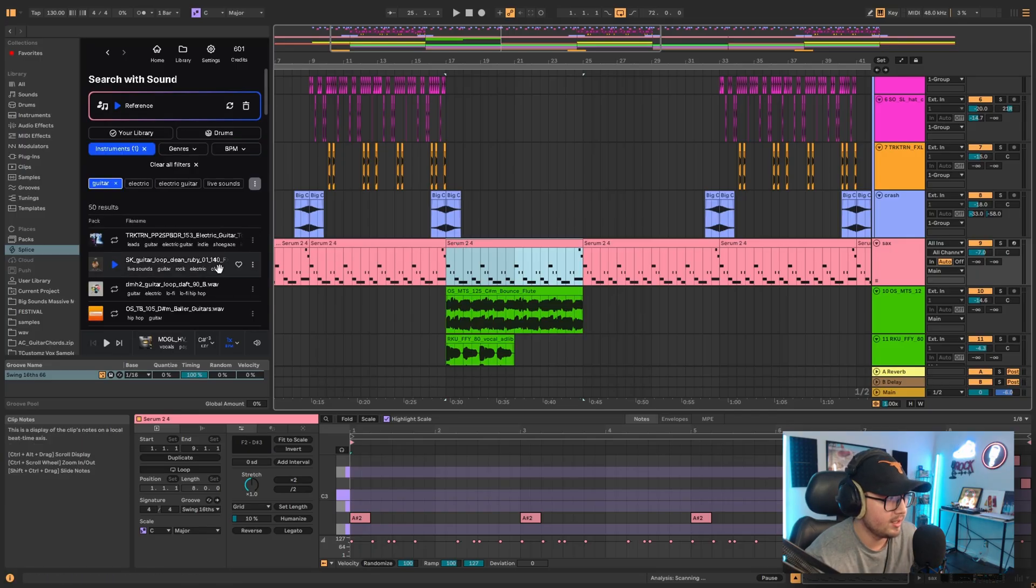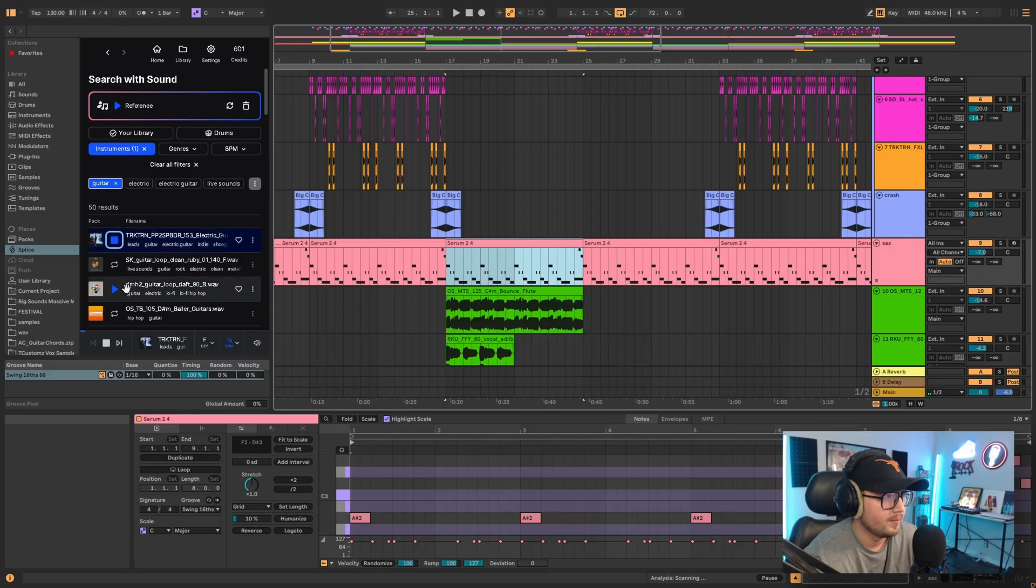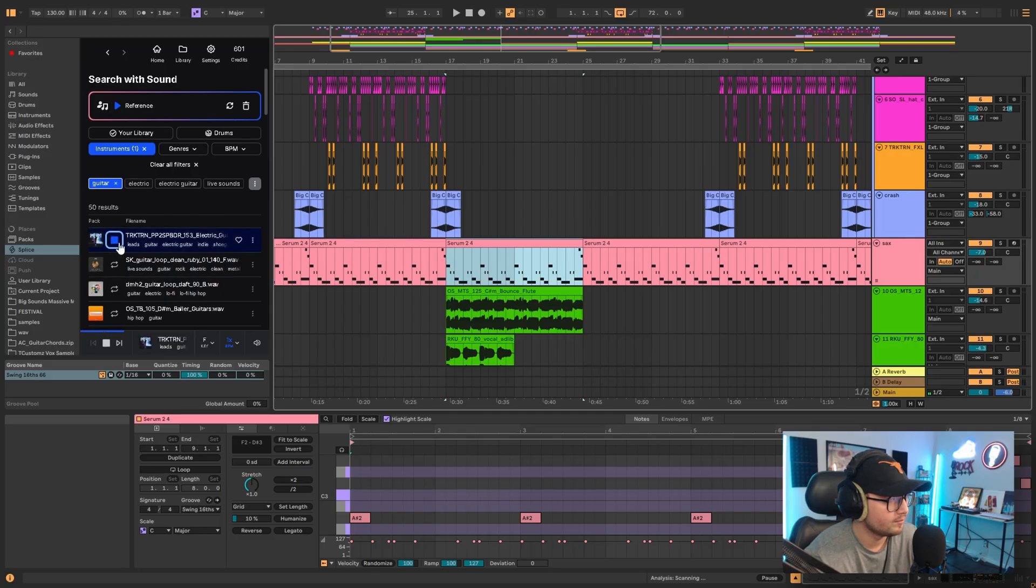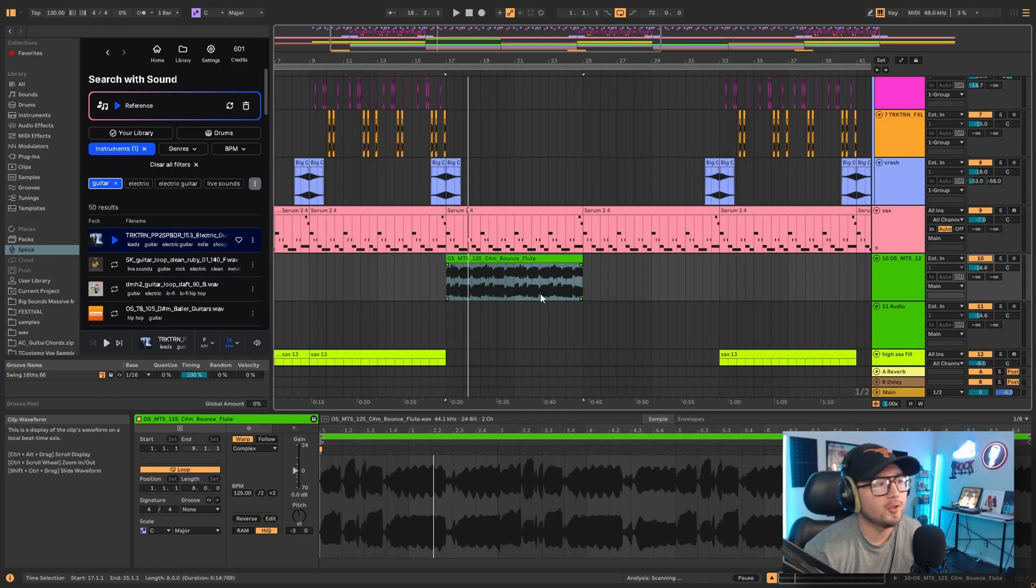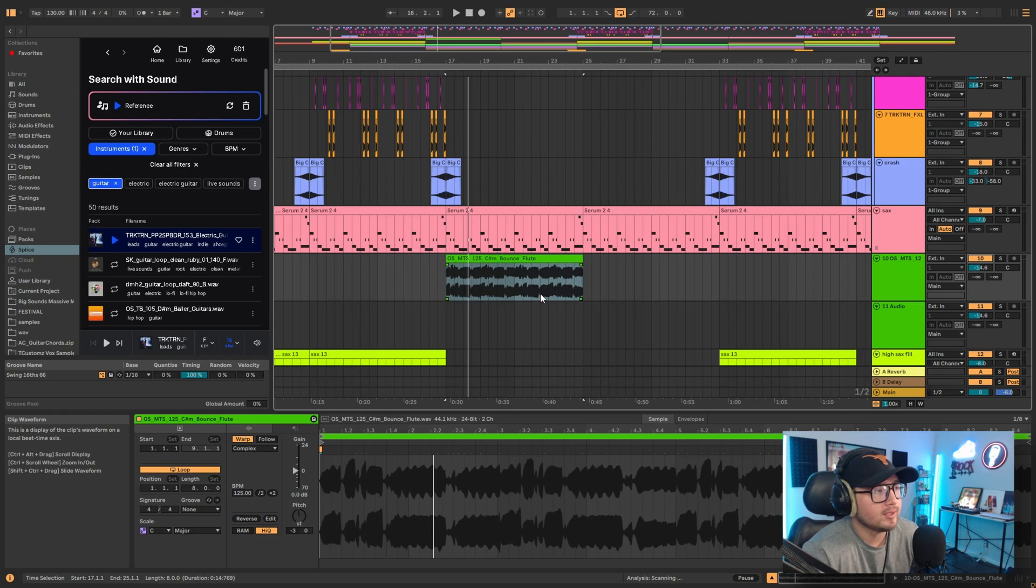Basically it's like your own stems. You can put a vocal, you can go over here to the instruments, you can put maybe some guitar in there. And remind you, this is all just on the MIDI clip that I created with my own melody. Basically it's just the easier way to find samples, and honestly I'm rocking with it.